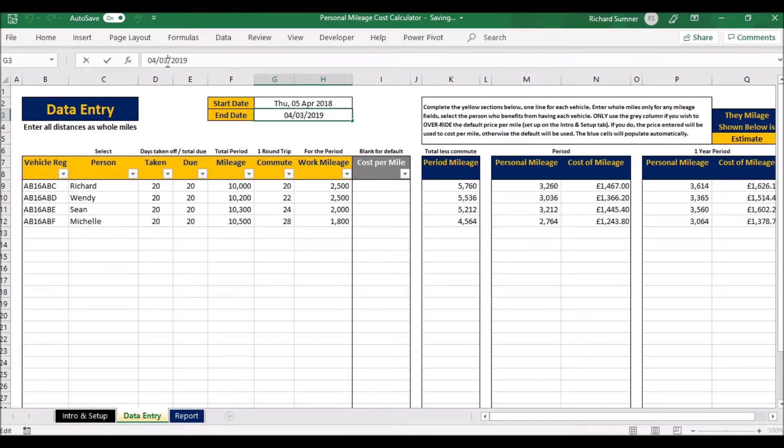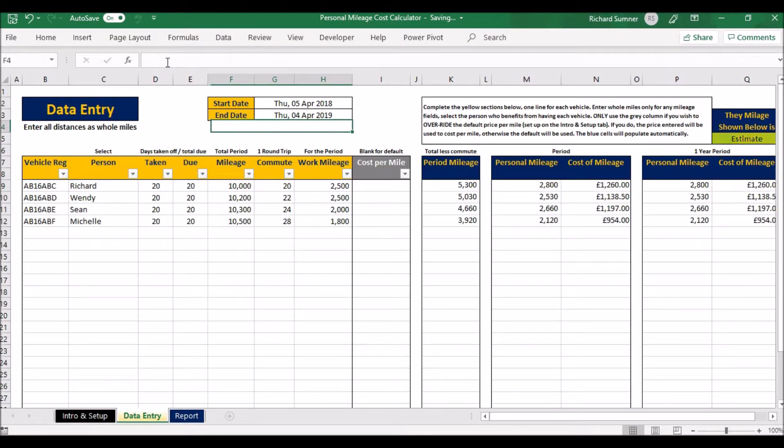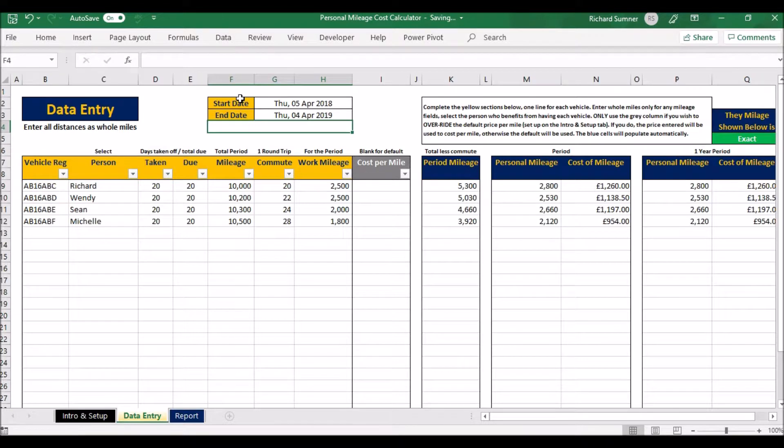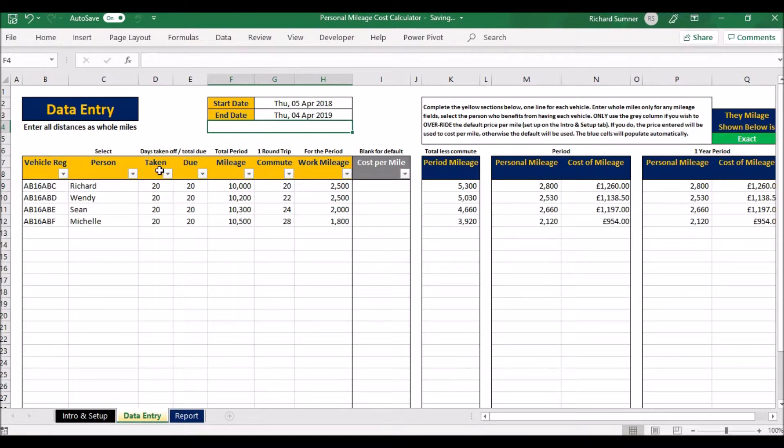So if you put in a full year, you can put it in; if you put in six months, three months, whatever, it will give you an estimate for the year based on your usage so far. But if you put in a full year—whether it be a calendar year or a business year—it will work out exactly what's happened.